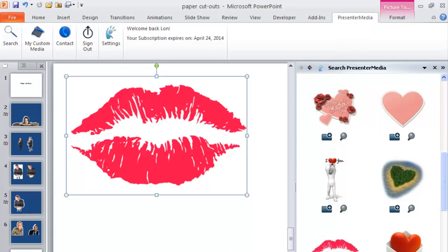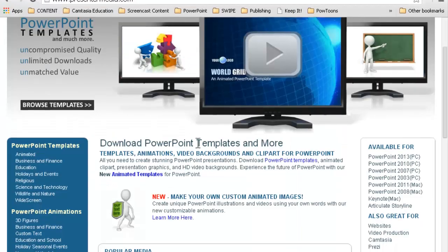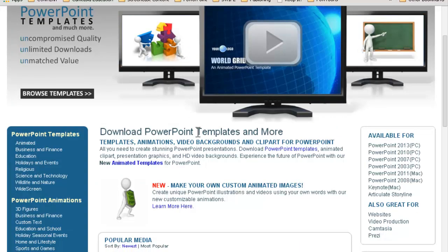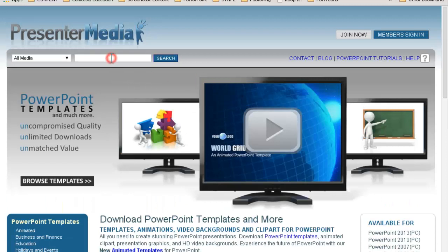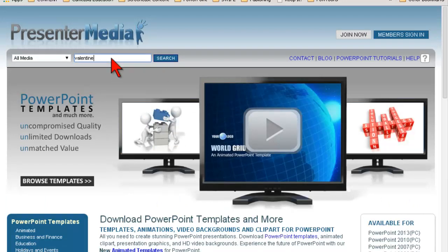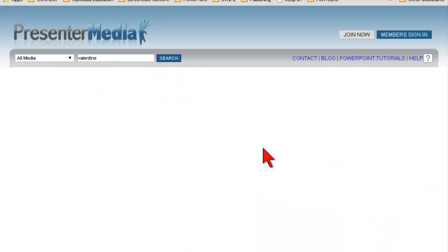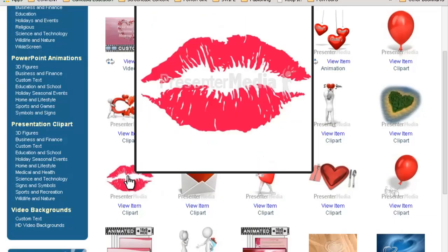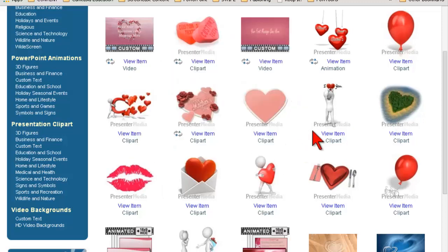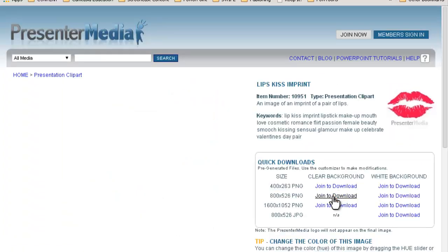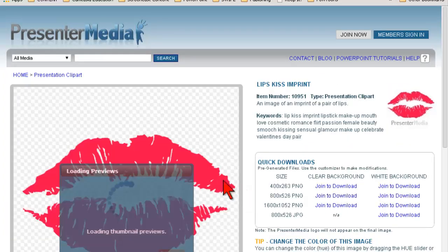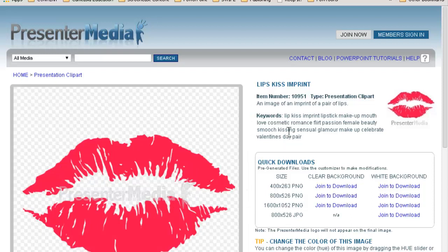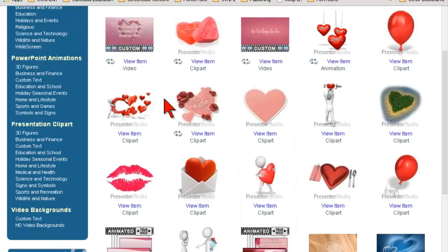Let's contrast that with how you'd do it manually. You can still go to Presenter Media, search for Valentine, get all the same results — but then you need to click on it, download it, save it, and then import it into PowerPoint. It's little things like that that are really going to make your life easier.